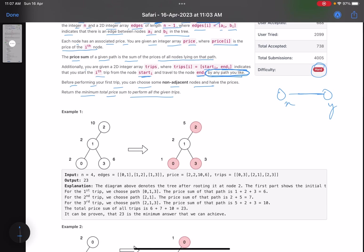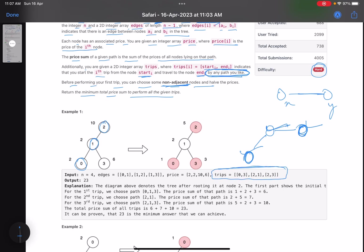You have to find the minimum cost by doing one operation: you can select some non-adjacent nodes. Adjacent nodes are those connected directly by an edge. For example, node 0 and node 2 are non-adjacent, while node 0 and node 1 are adjacent. You can choose some non-adjacent nodes and half their prices. You have to tell the minimum price you'll have to pay for all these trips — given the tree, edges, prices, and trips, you can half the prices of some non-adjacent nodes.